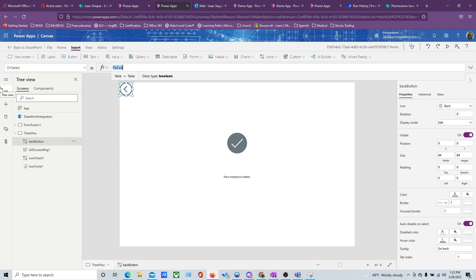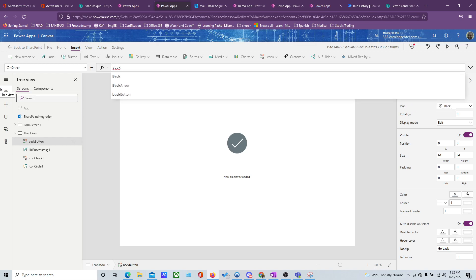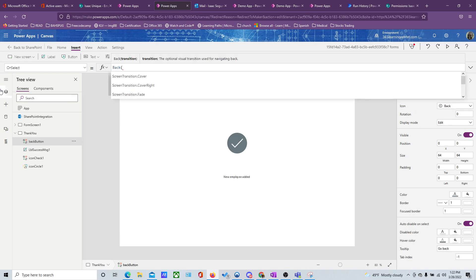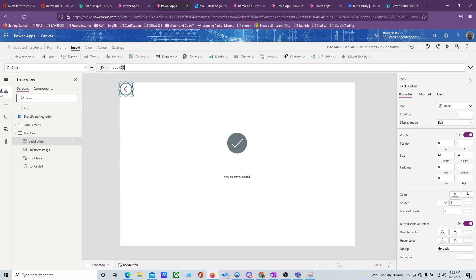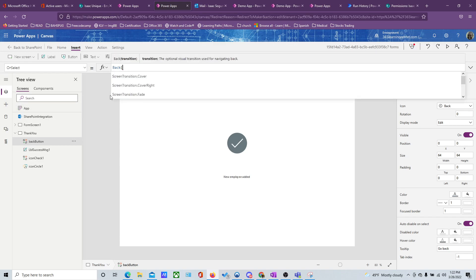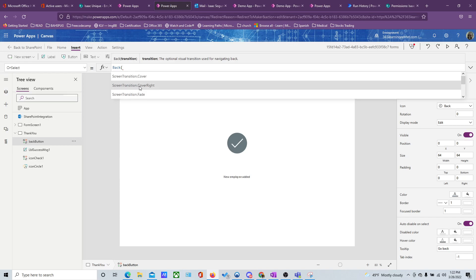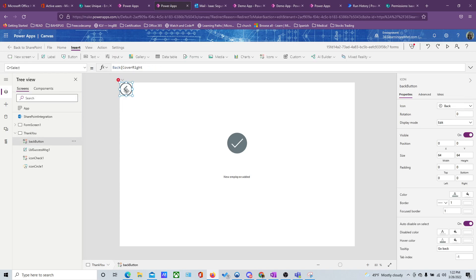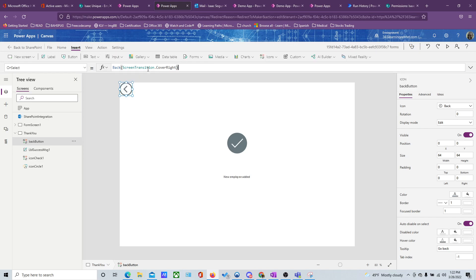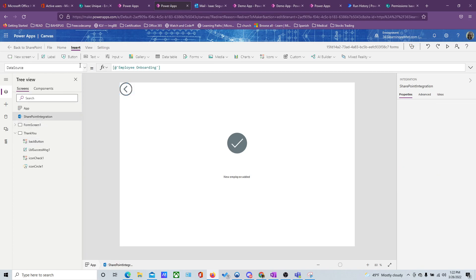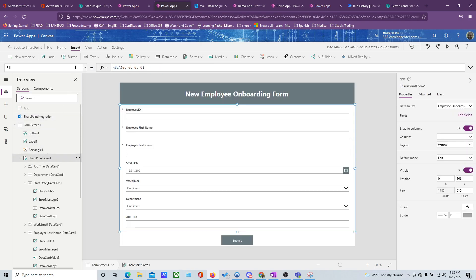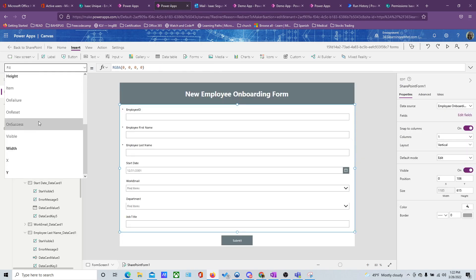For the back icon, you can use a function called Back() to navigate to the previous screen. Now let's go to our SharePoint form and find the OnSuccess property.